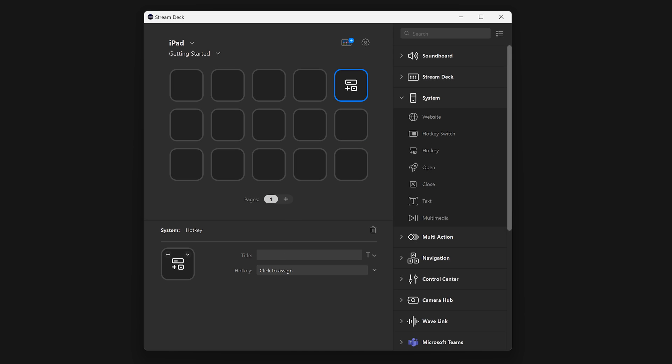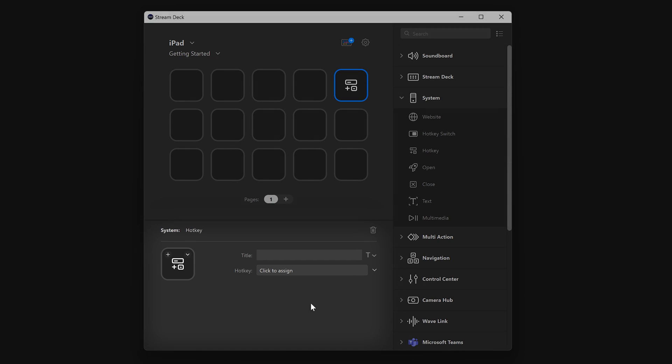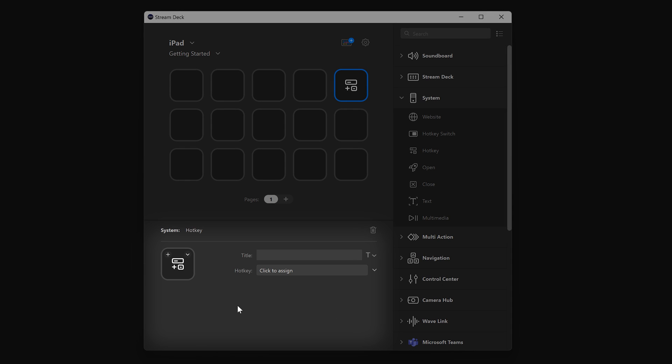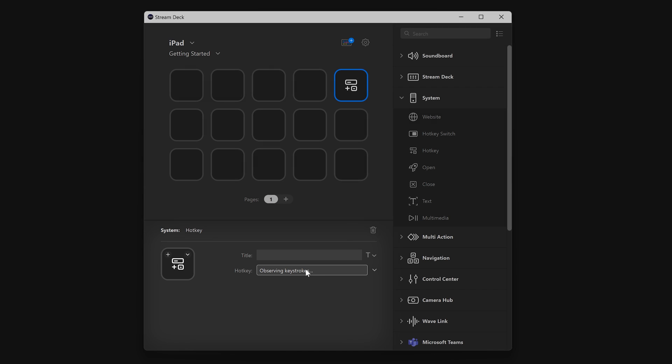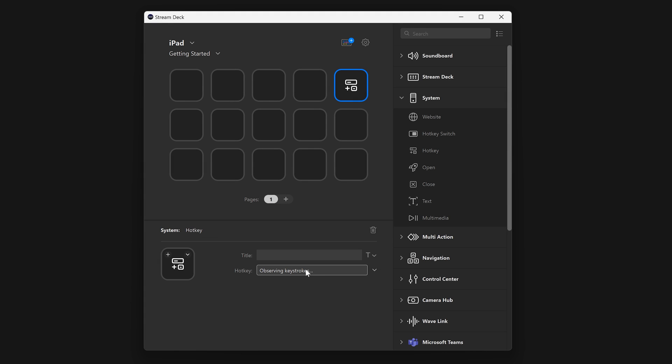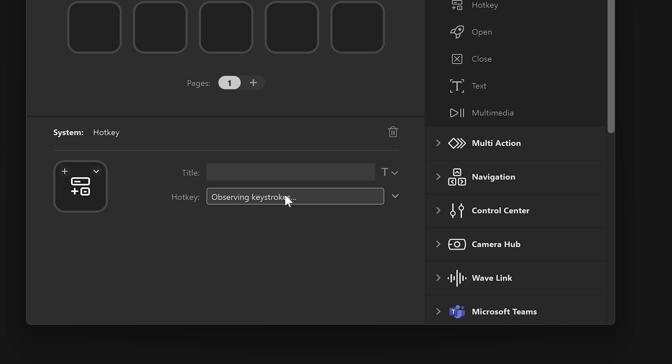Down below, this area is called the Property Inspector. This is where all the options for an action are found. For the hotkey, this is where we put the keyboard presses we want. We can press Control, Shift, and Alt on our keyboard, and then finally press W, and the StreamDeck will add it to the box.